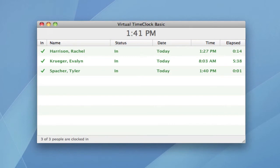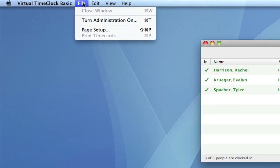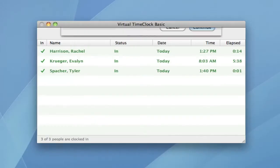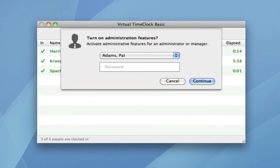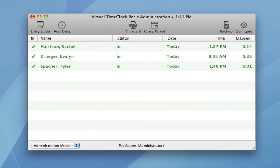Next, I want to show you the Virtual Time Clock Basic administration window. You can turn on administration by going to the file menu, and then entering your administrator password. The administration window has the same in-out board list, but it also has a toolbar of common administrative functions.